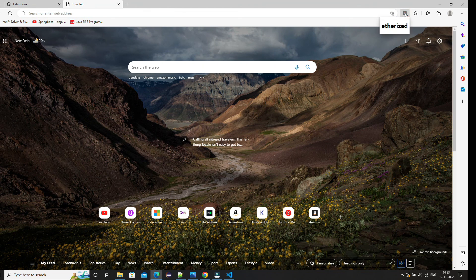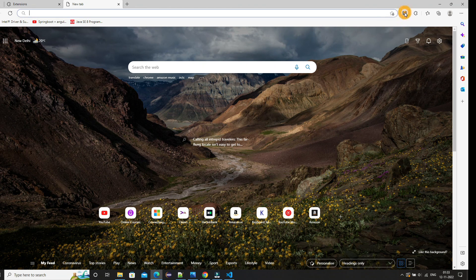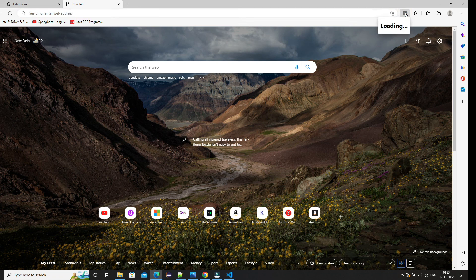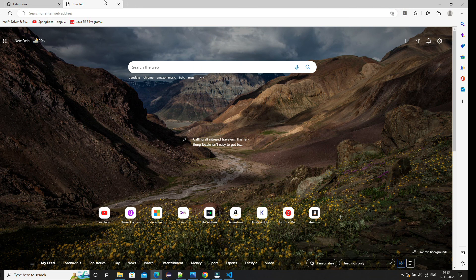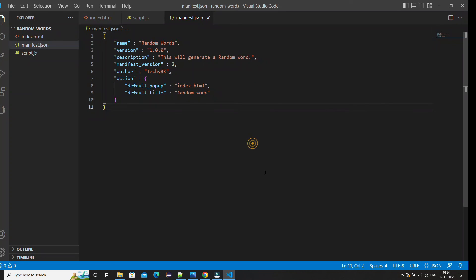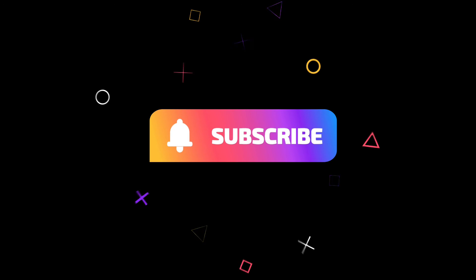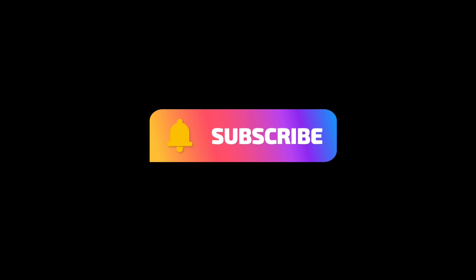That's how you can create your own extension and upload it. You can also publish it on the Chrome Web Store or anywhere else. If you liked this video please hit the like button and subscribe to my channel for more such videos.